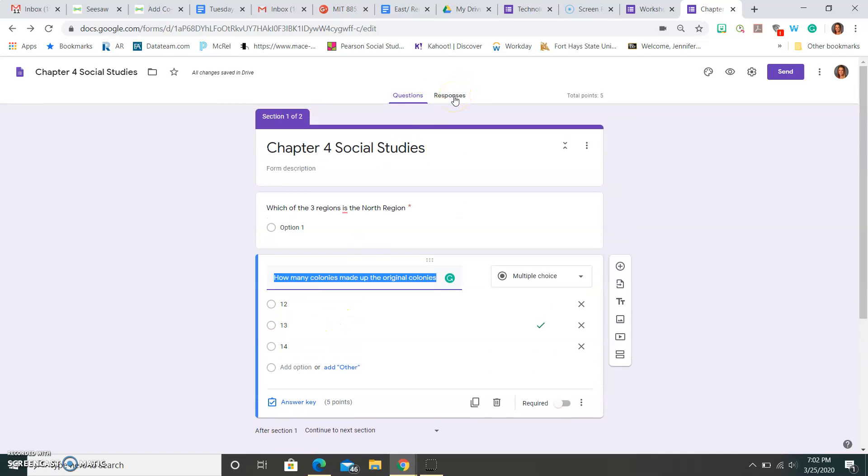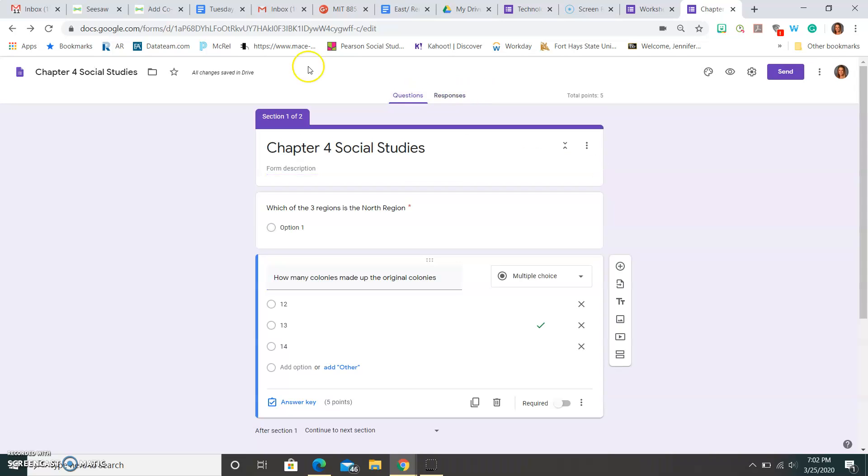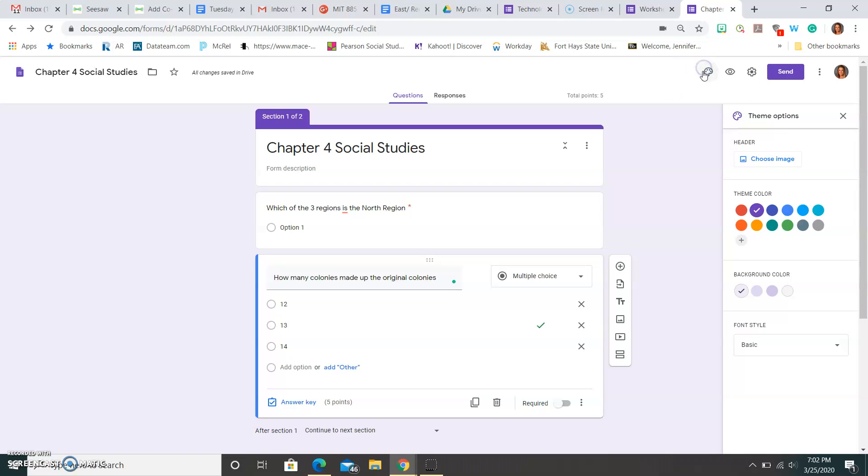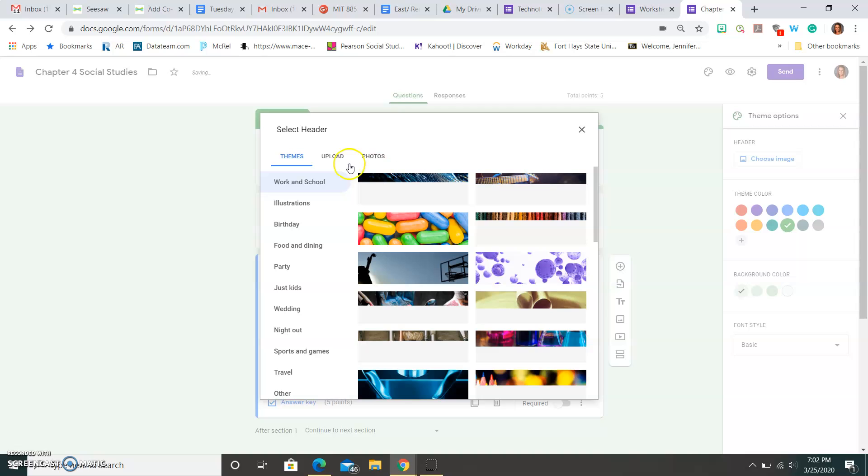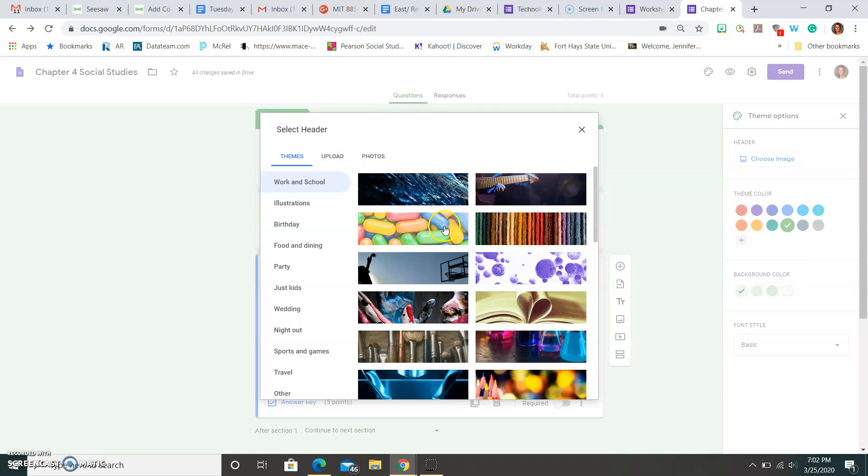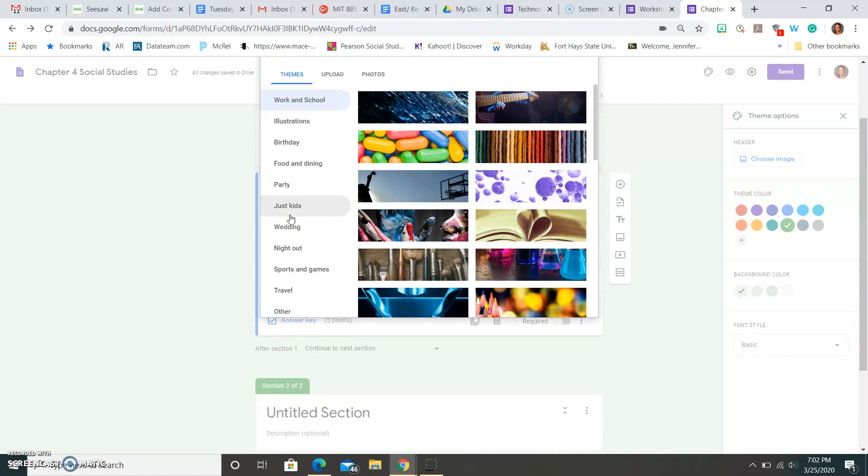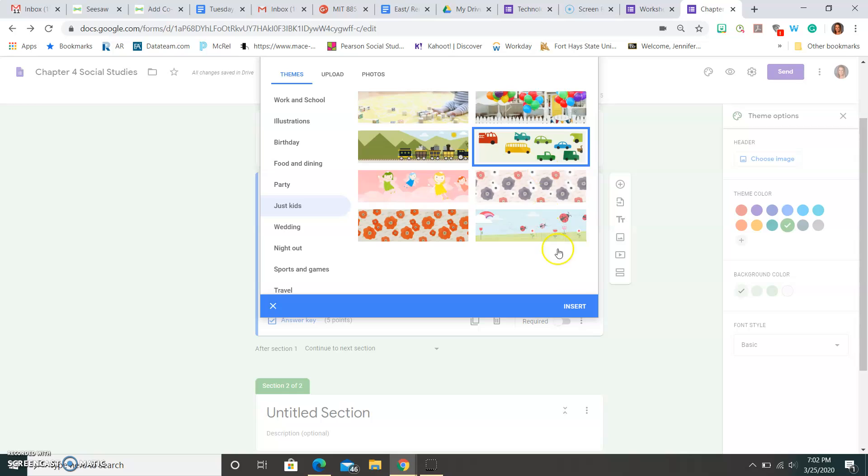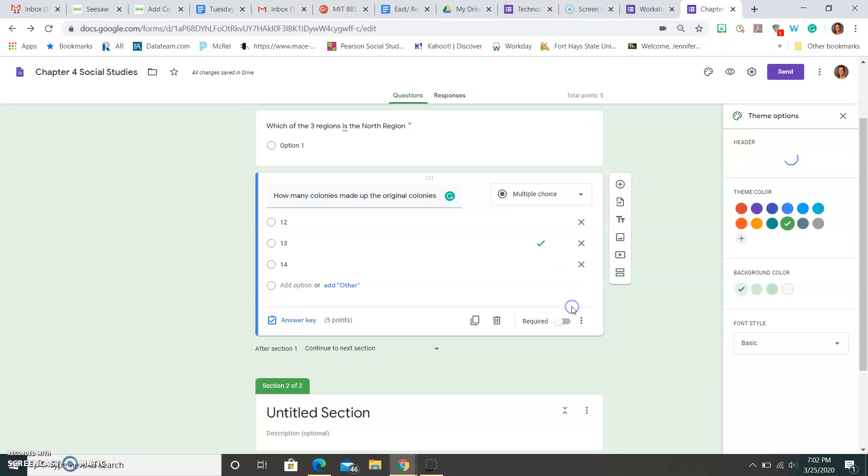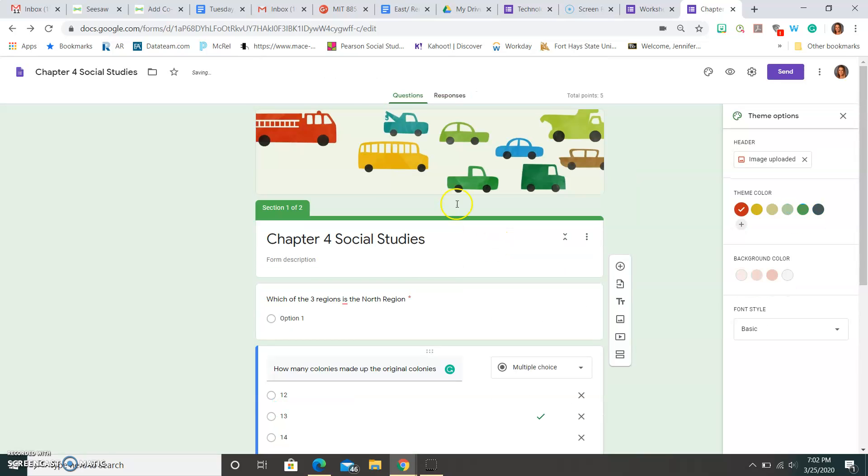Once the students start to fill out your quiz, you'll be able to find your responses here. You can change the color of this quiz over here. Maybe I want an image for my header. Maybe I want it to be for kids and I want it to be this heading. I can insert that and now at the very top, there's a heading above my quiz.